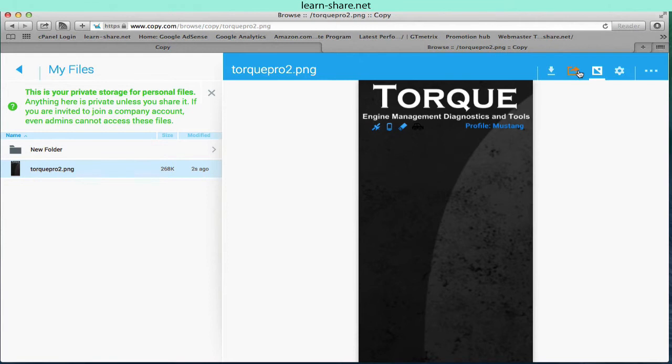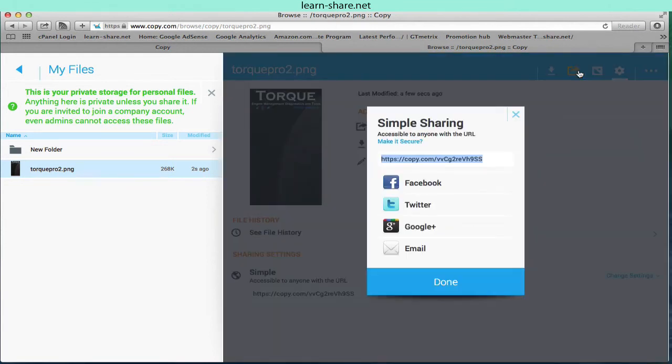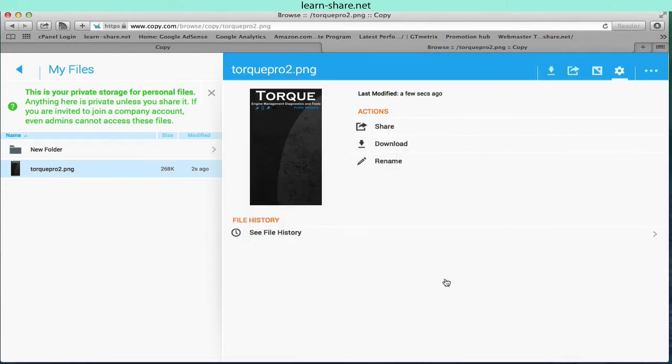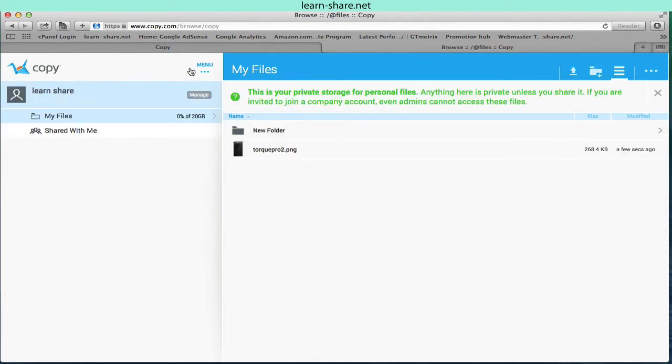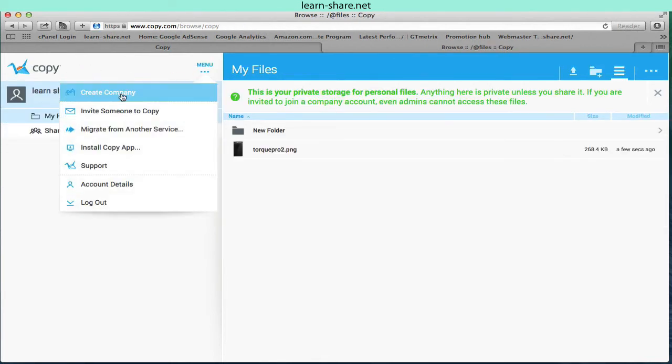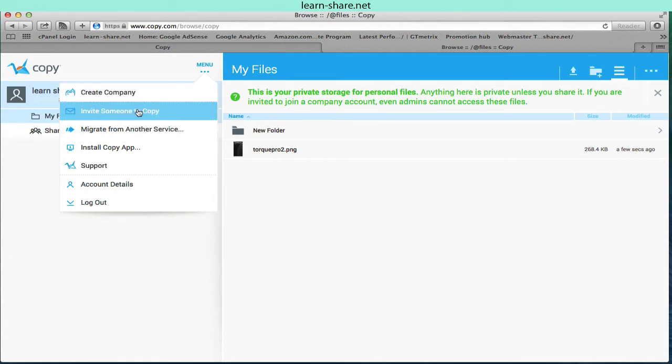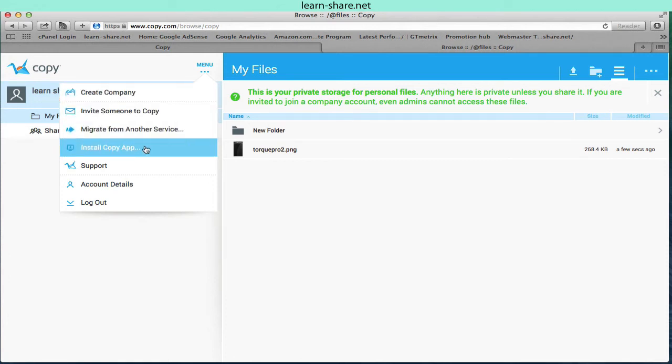If you are looking for a free cloud storage that gives 20 gigabytes of space free of charge, look no further. Like other cloud services out there—Google Drive, Box or Dropbox—Copy certainly has its place in the competition.